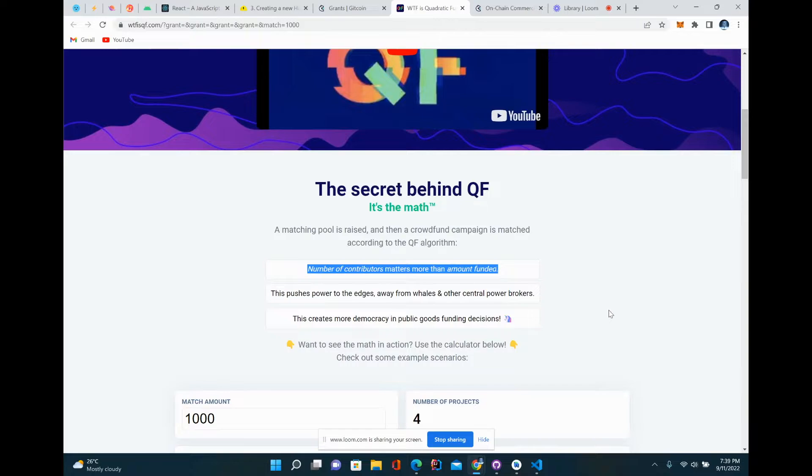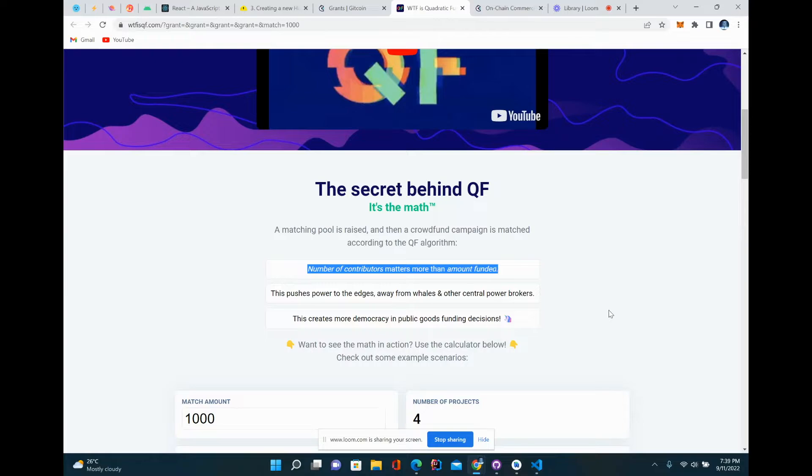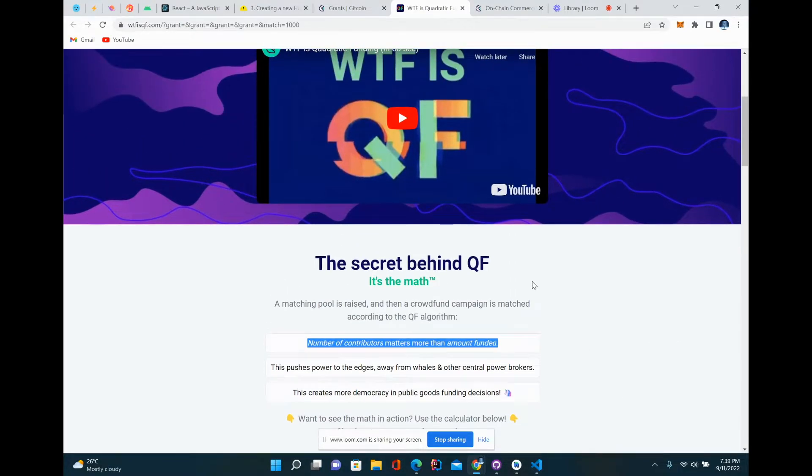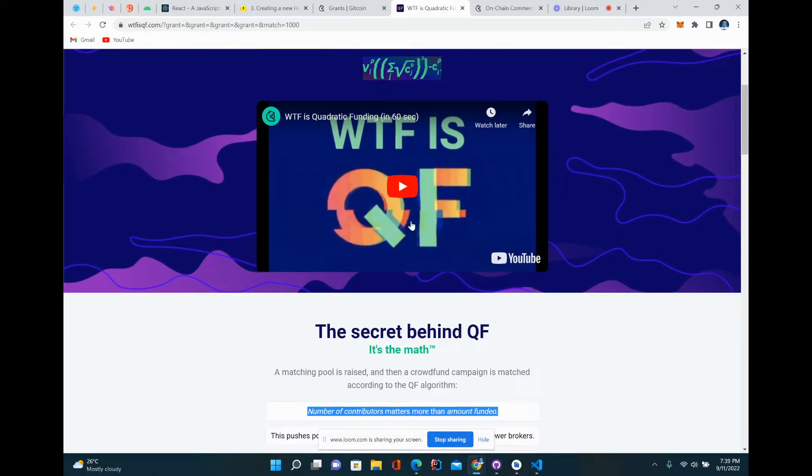If someone gives $1, it's matched by $24. If it's $5, it's matched by $74. If it's $100, it's matched by $243 - those are kind of the numbers. It uses an algorithm called quadratic funding.